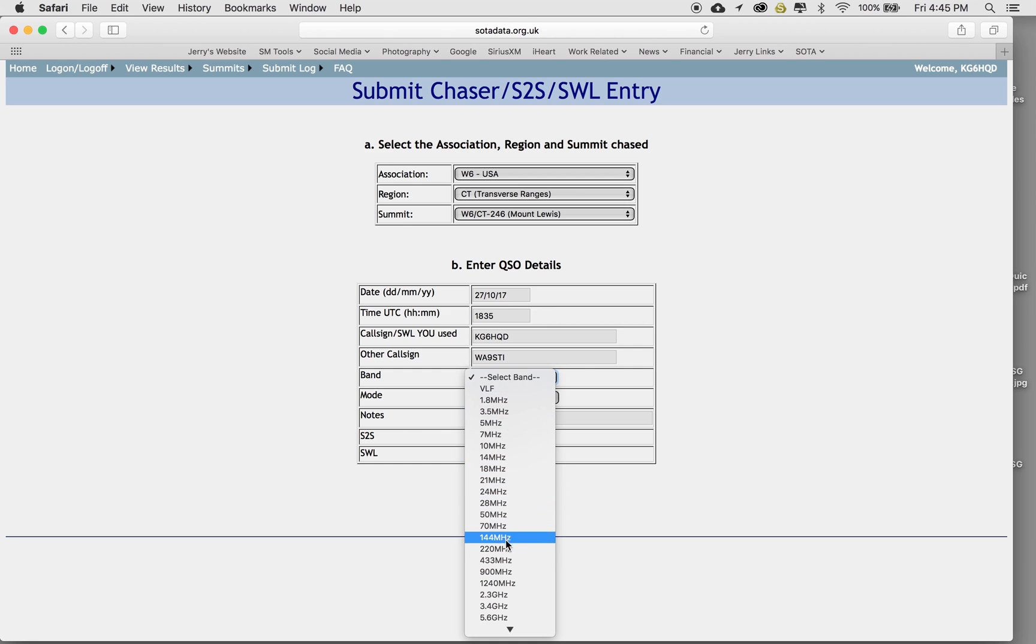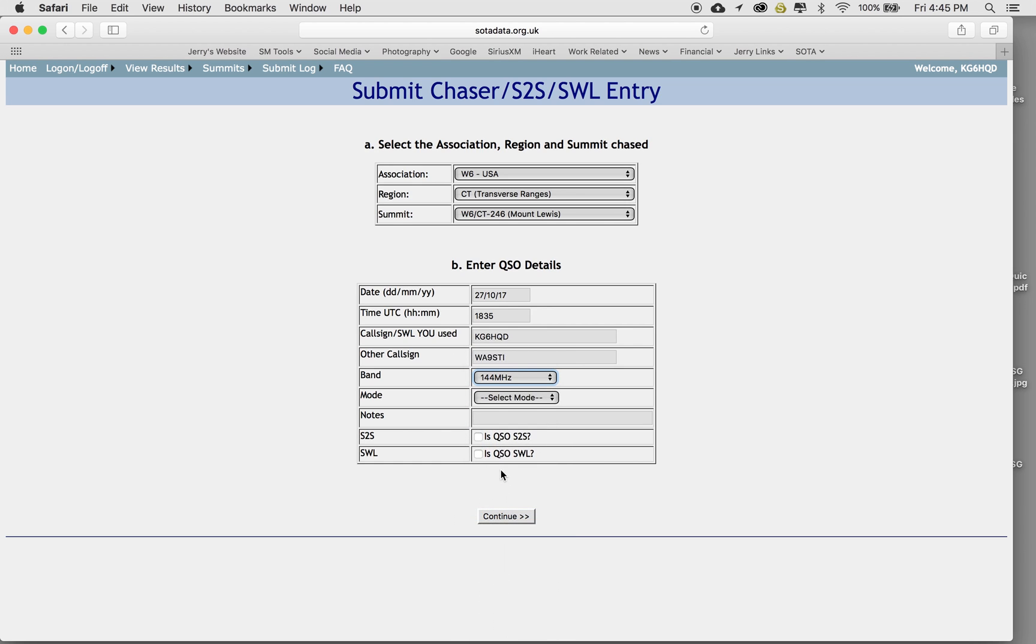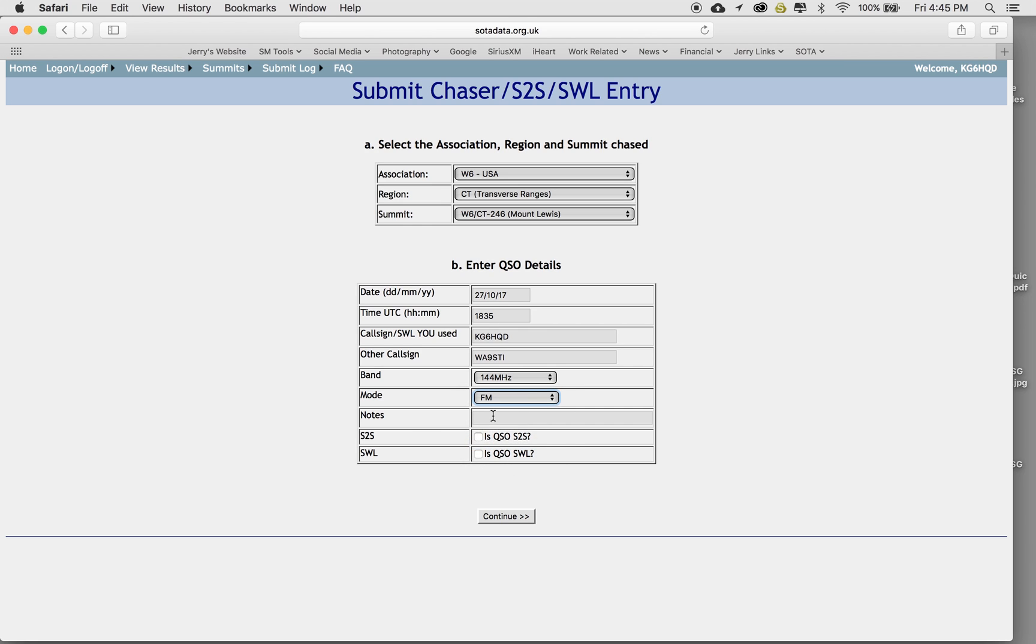The band, we were on two meters. So 144. We were in FM mode. We're just on HTs. And our signal report back and forth. I sent him a 55. He gave me a 57. And we just go like that and then hit enter.